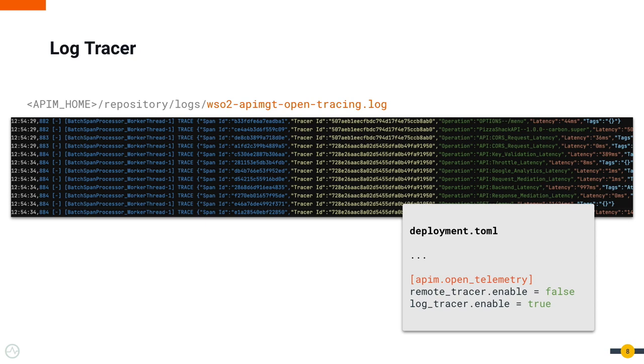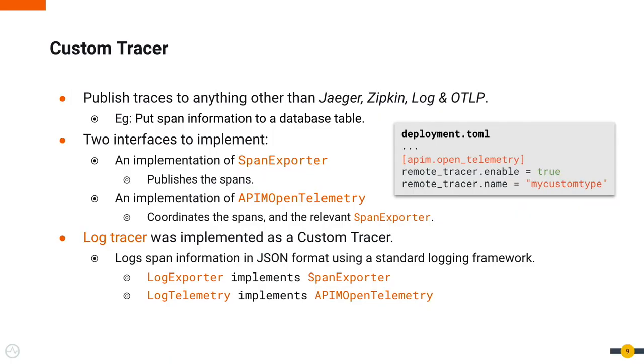With the custom tracer, you can publish traces to anything other than the previously mentioned ways—for example, putting span information to a database table. You can write a custom tracer by implementing two interfaces: the SpanExporter and the APMOpenTelemetry.